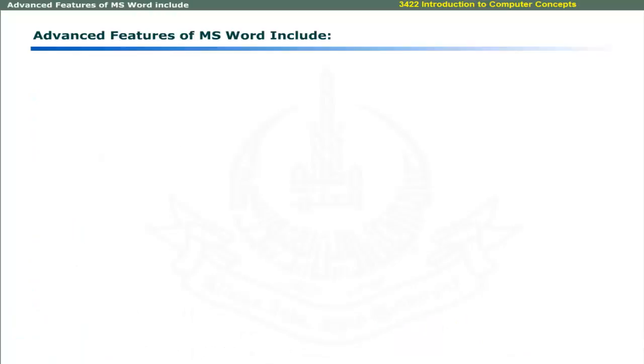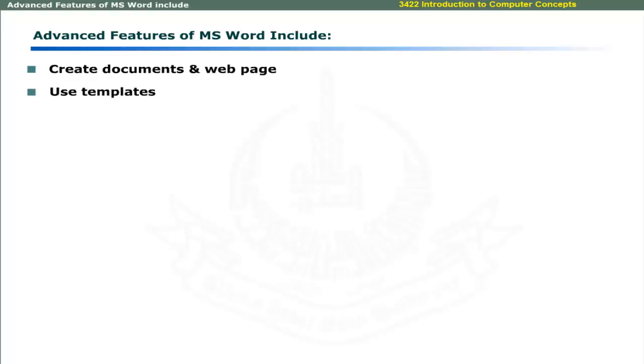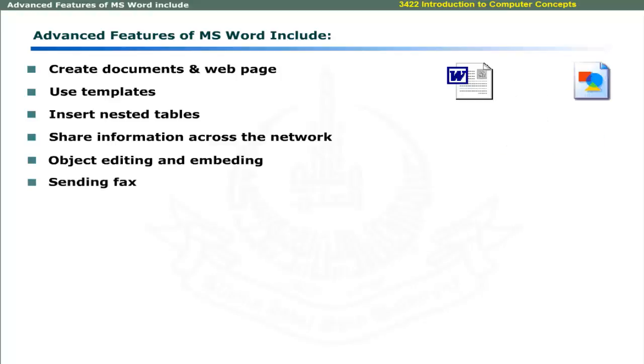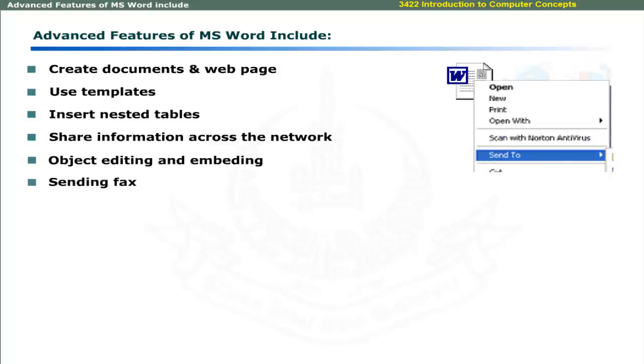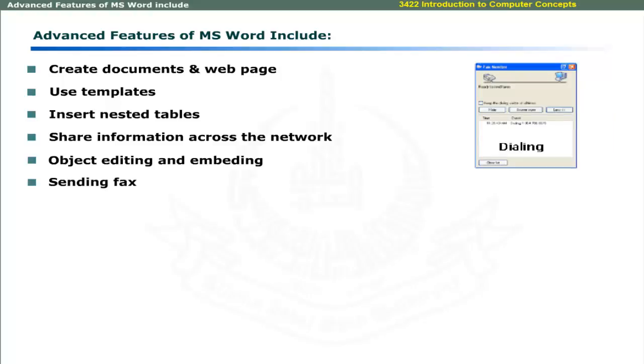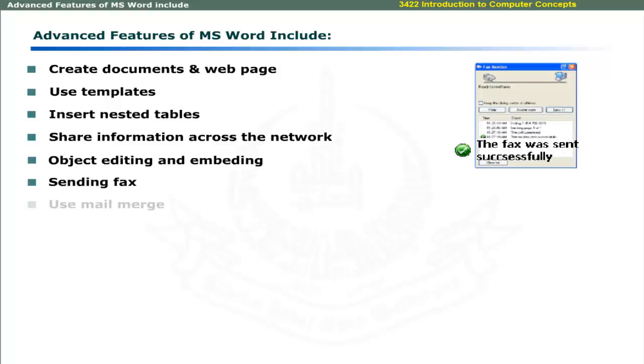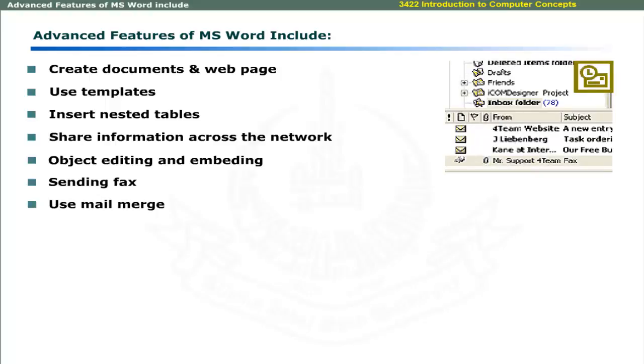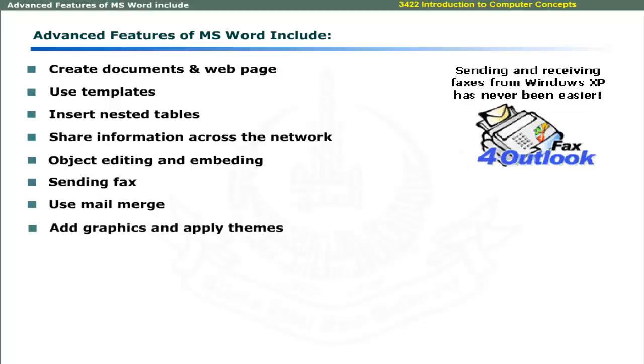Advanced features of MS Word include creating different types of documents and even web pages, using templates to create documents, inserting nested tables, sharing information across the network, integrate objects of other applications in Word documents, send faxes by using MS Word, use mail merge features and add graphics and apply themes. Some of the basic features will be discussed in this learning session.